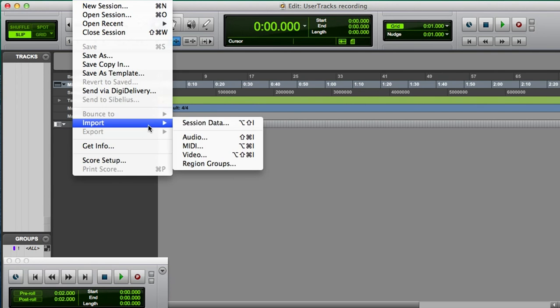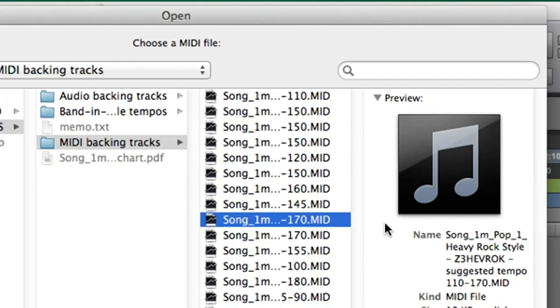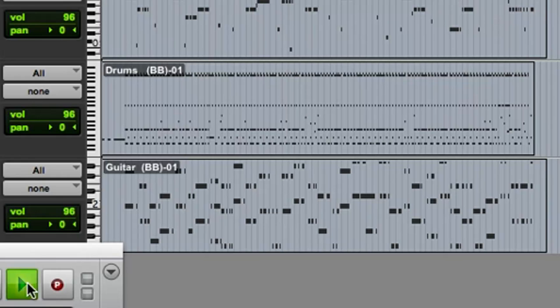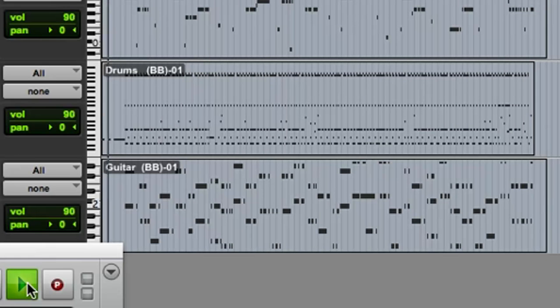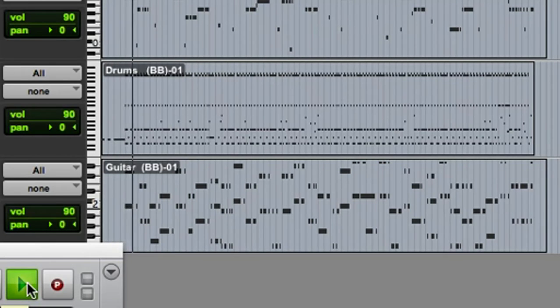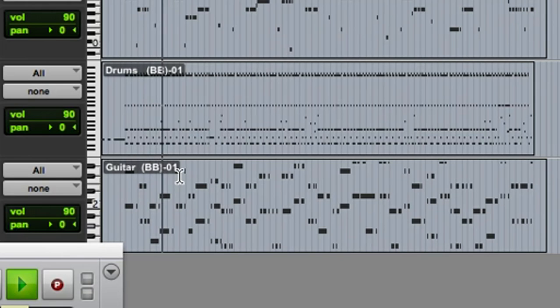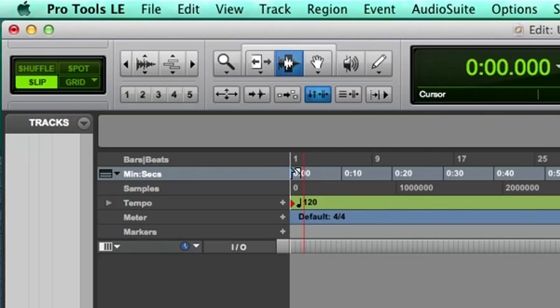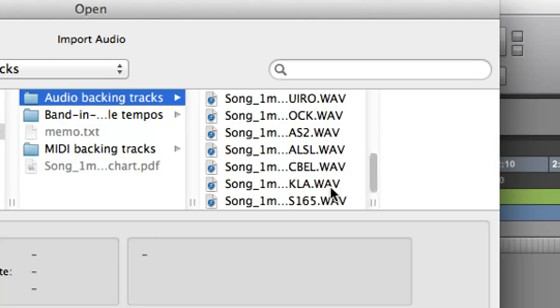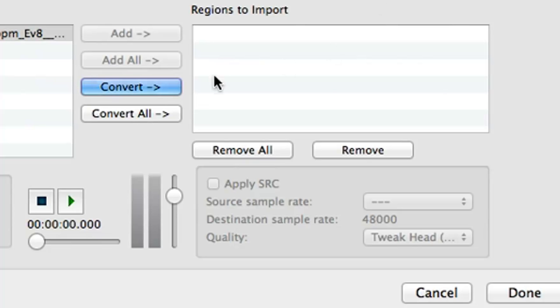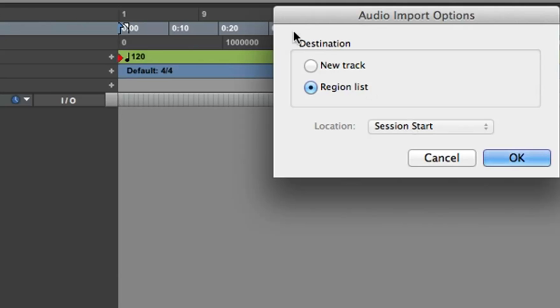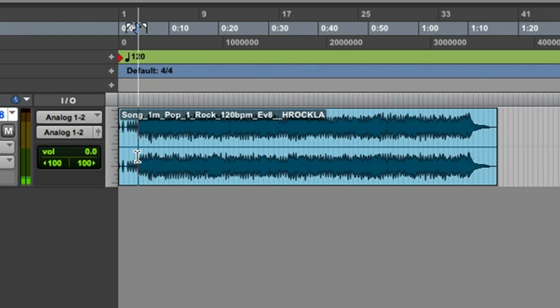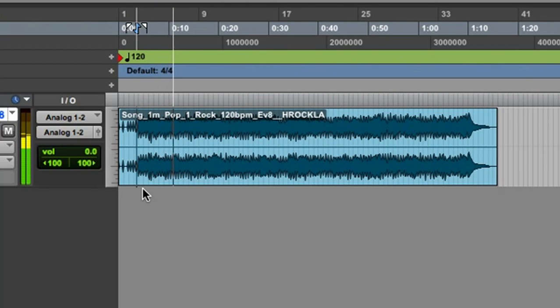The next option is to use a MIDI file. When we looked earlier, we saw that this heavy rock MIDI file might work, so it can be loaded into Pro Tools. But that sounds a little cheesy, and I think it might be a little more inspiring to play with real instruments. So I'll instead load in the Rock 120 file. And I'll play a little bit of that.